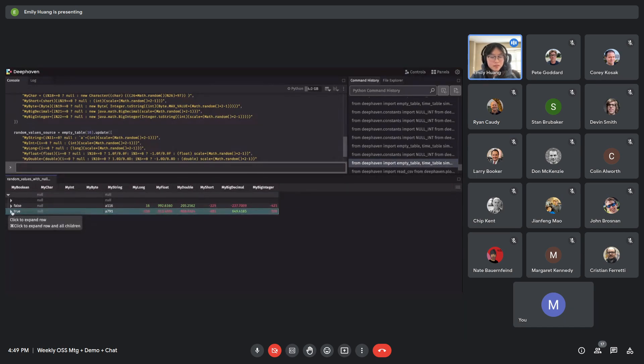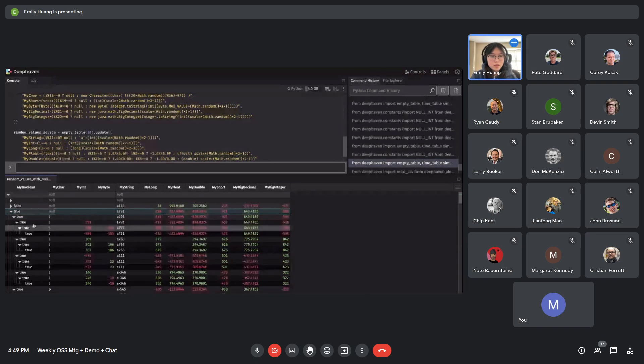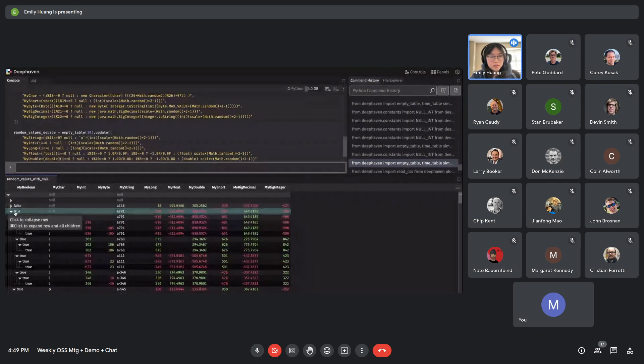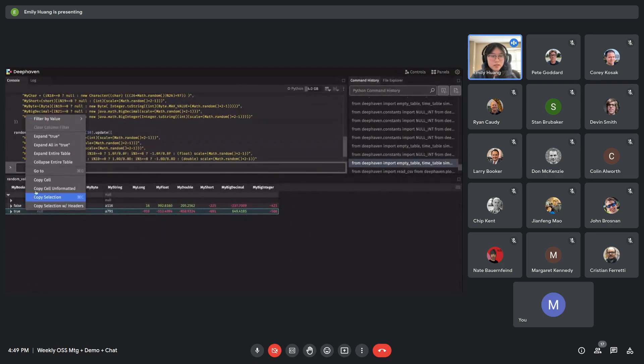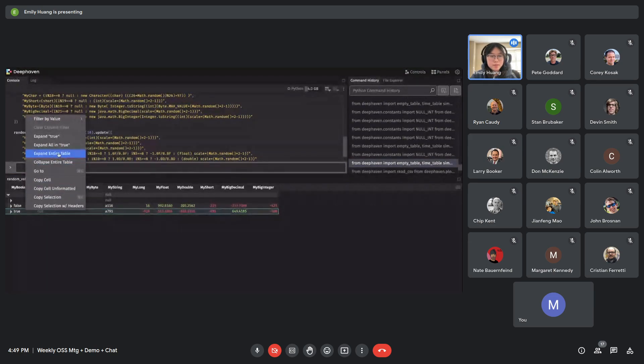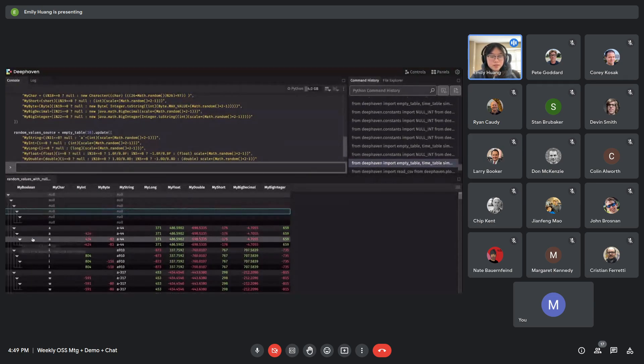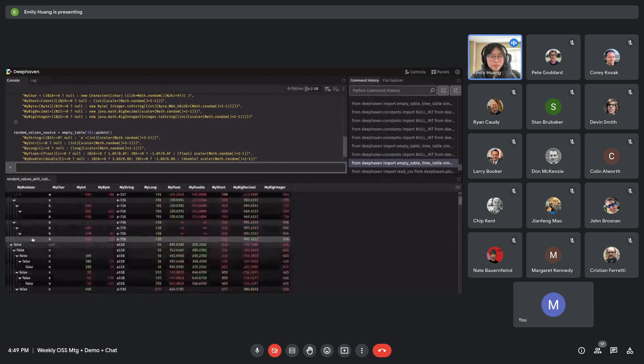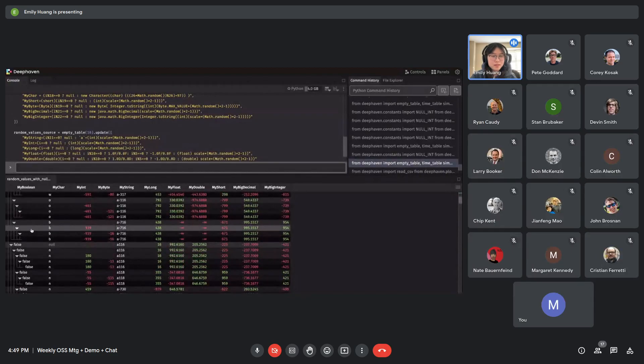So if I control click right now, it expands this row and all of its children. And then if I right click and click expand entire table, you can see that every single expandable row is all expanded.